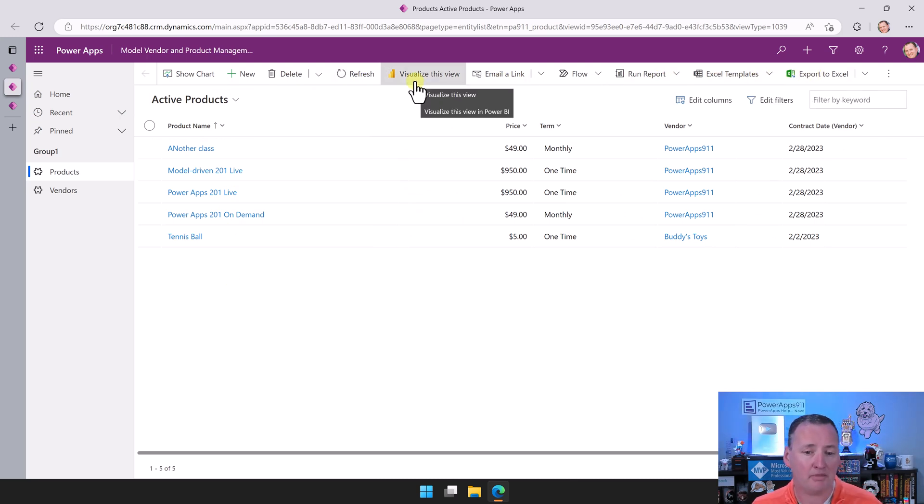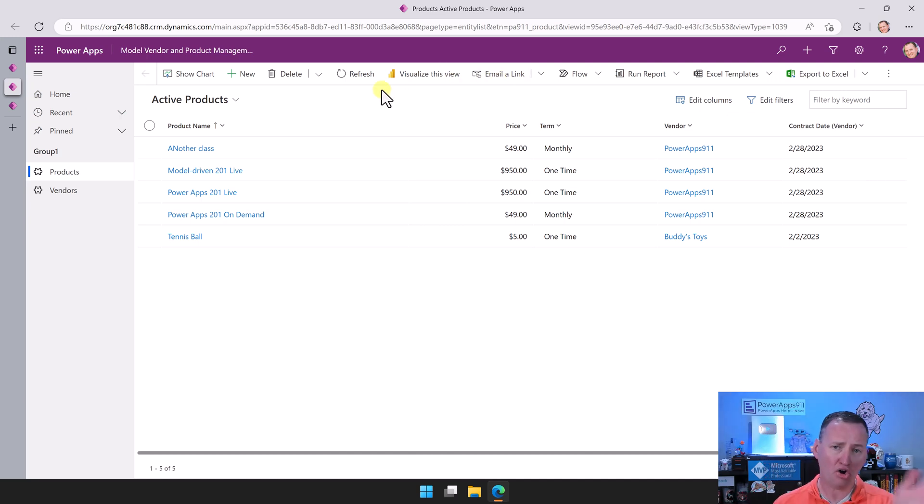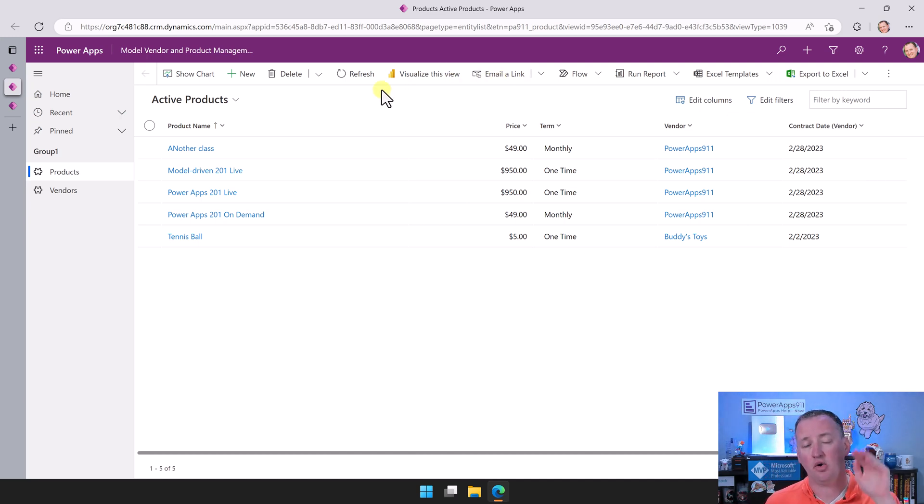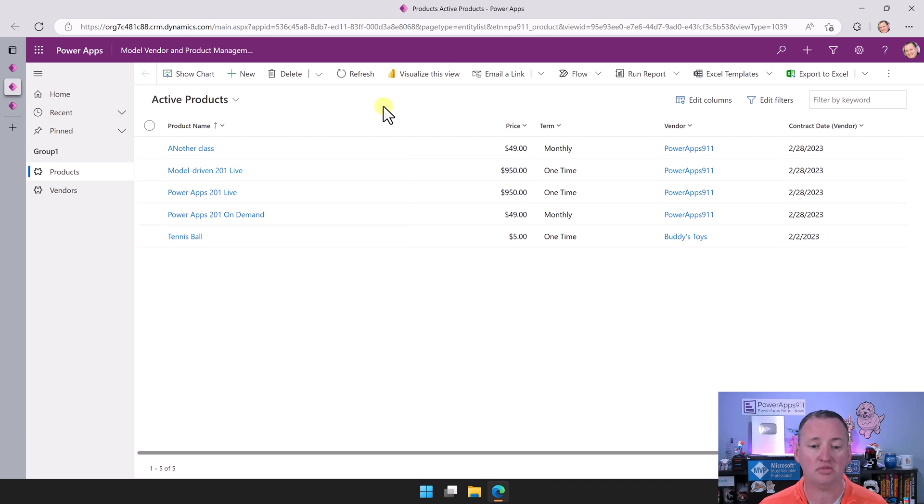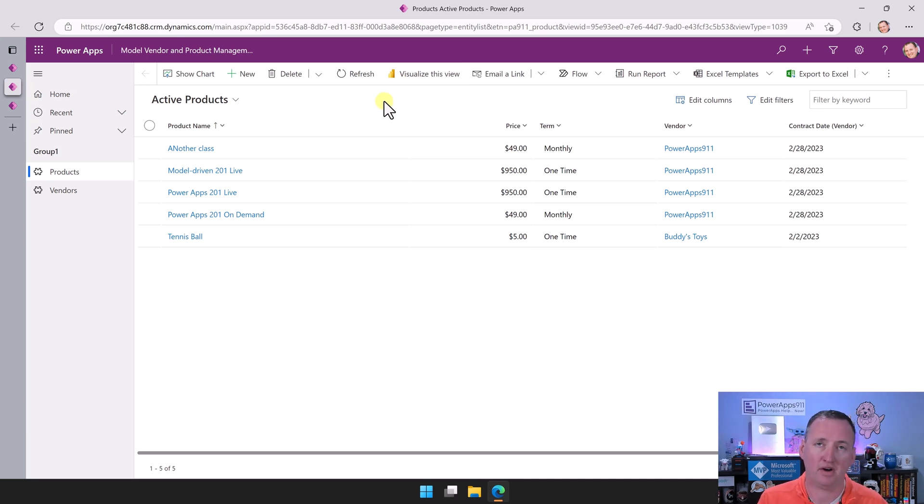Run some Power BI reports, email a link. All of these are things that I can do with a Canvas app. The thing is, I'd have to build it. If you said build me an export to Excel, no problem. I need to incorporate a Power Automate flow.